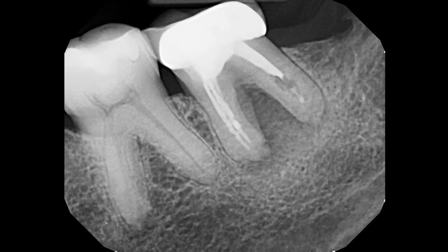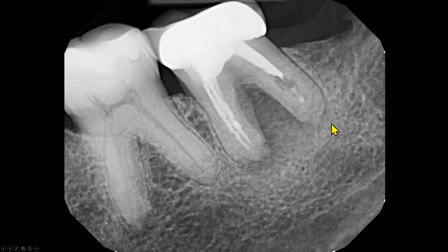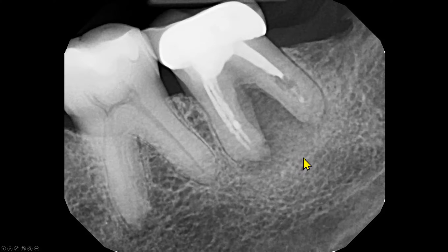On this periapical radiograph, the second molar is partially obturated. We can see a low-density area in the interradicular region. Compared to the first molar, the periapical area of both roots have slightly low density. Beyond the low-density area, we see an area of increased density.